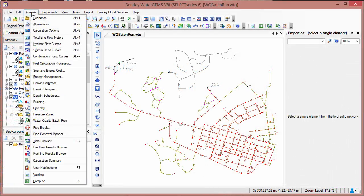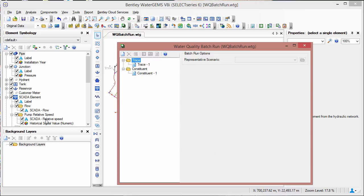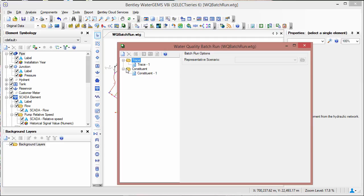To get started, open the water quality batch run tool from the analysis pull-down window. In the dialog, you see trace and constituent. We will look at both cases, first with the trace analysis. To create a new analysis, right-click on trace and choose new water quality batch run.